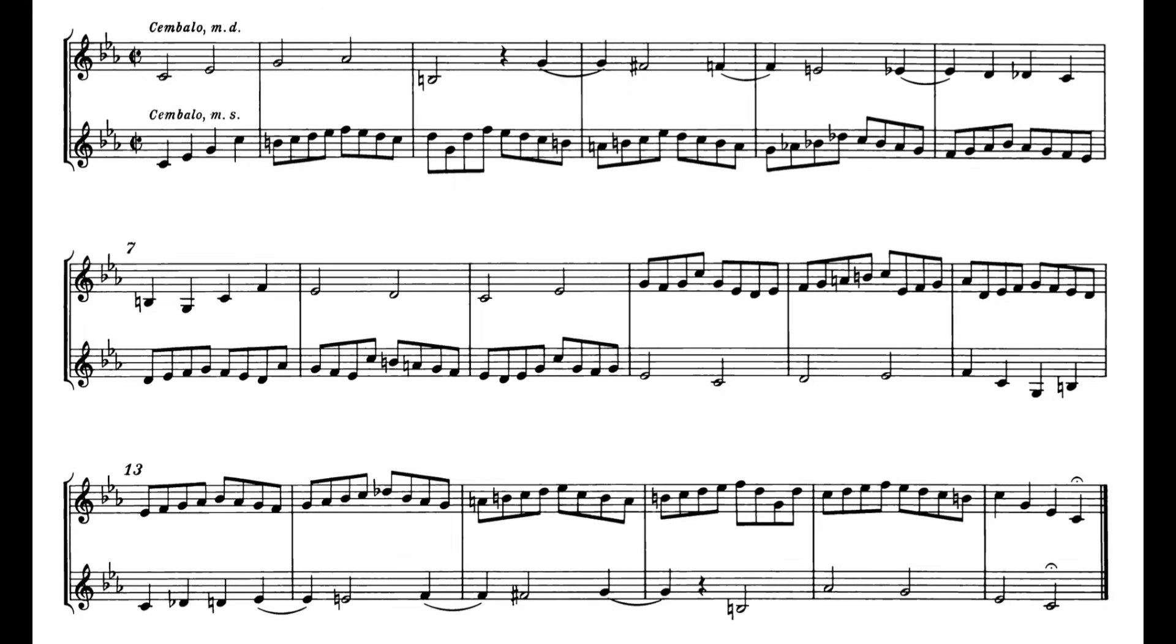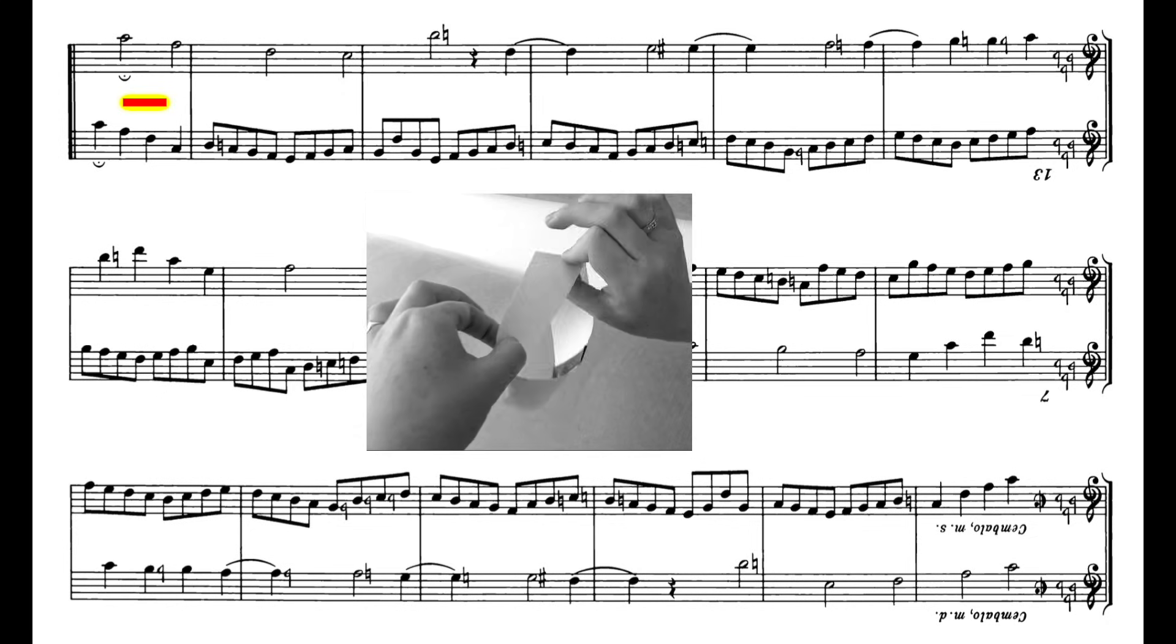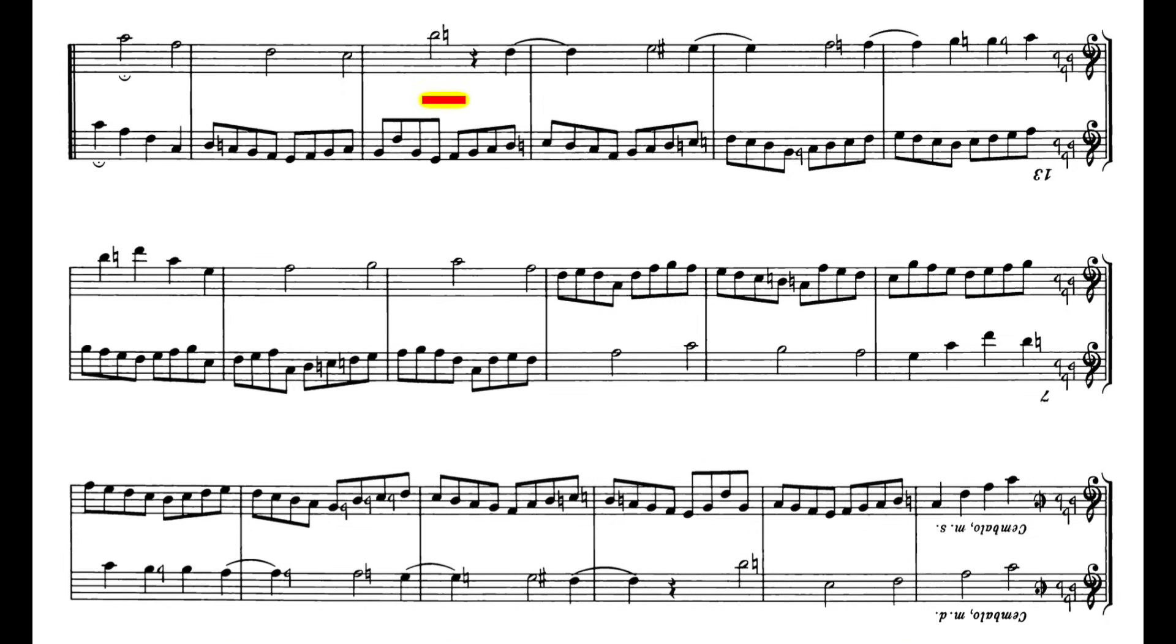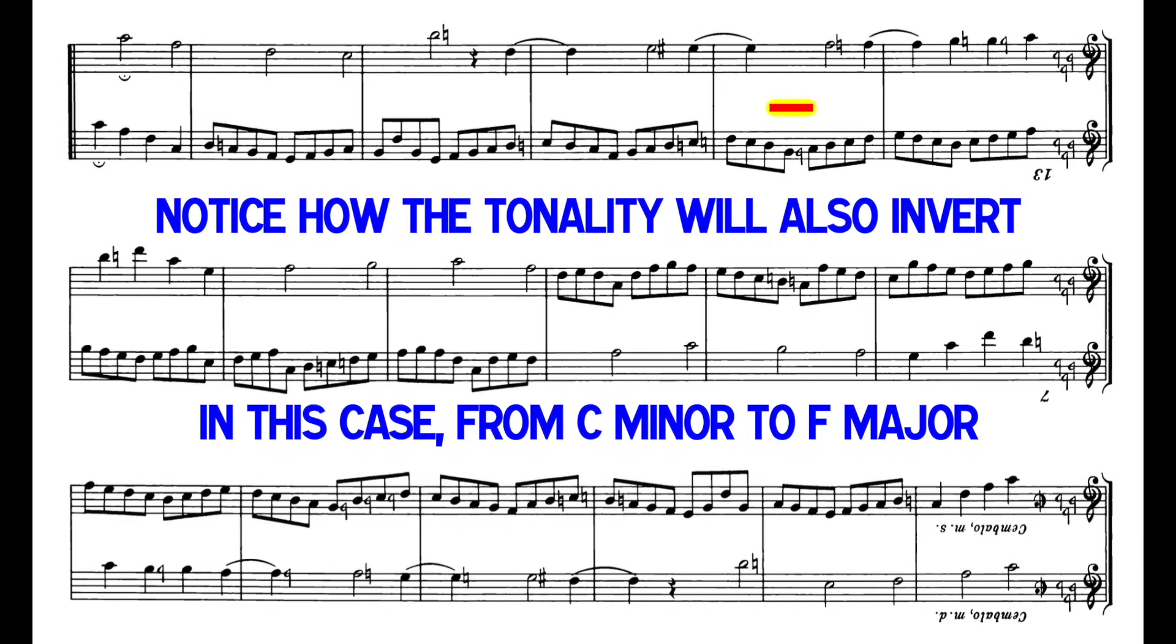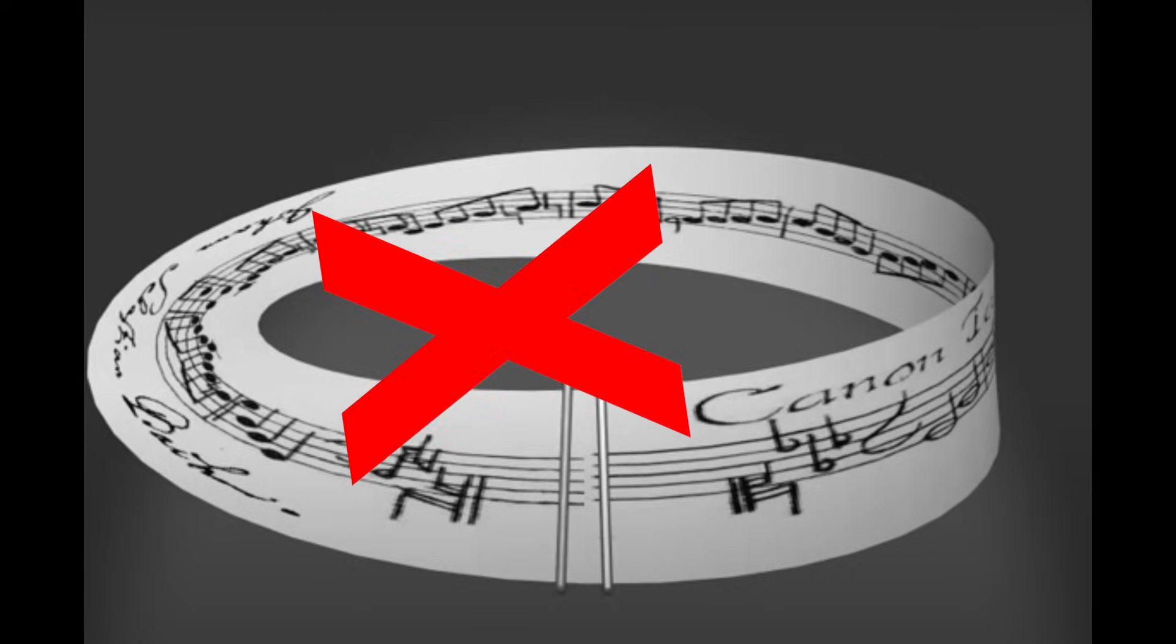This is what the crab cannon would sound like on a Mobius strip. It sounds like what I've already played. This is the correct way to solve the crab cannon. But then as we get to the halfway point here, you're going to hear what it sounds like inverted. Ready, and it's here. That's not what you hear in the video. That is actually what the crab cannon would sound like on a Mobius strip.